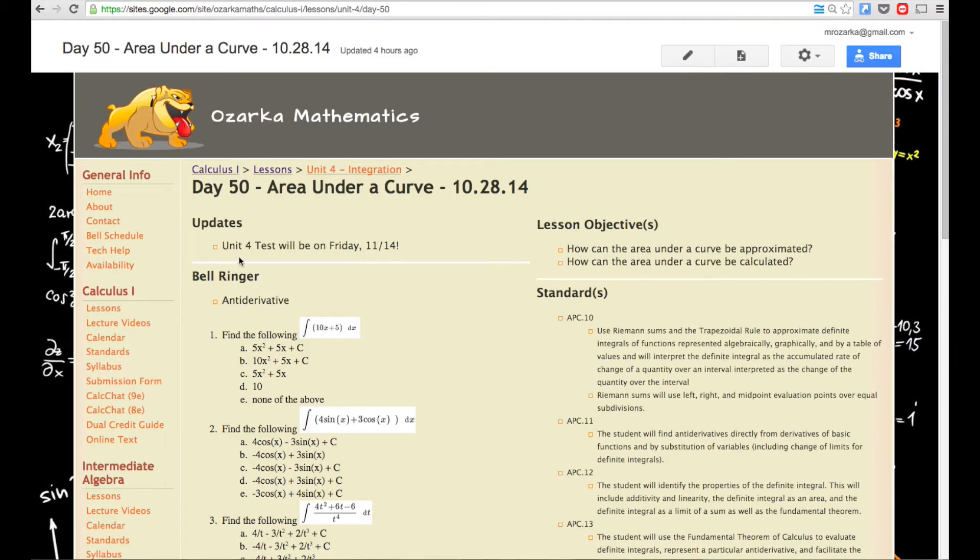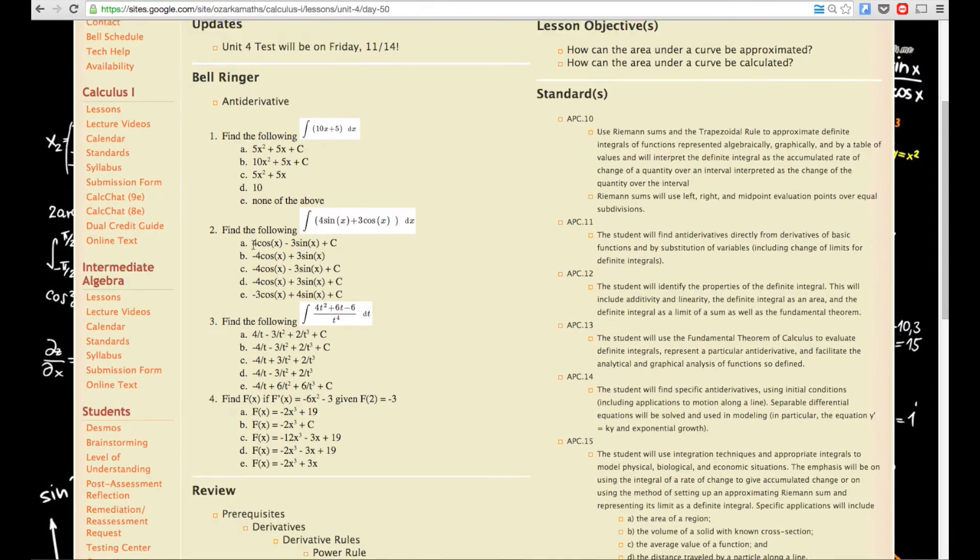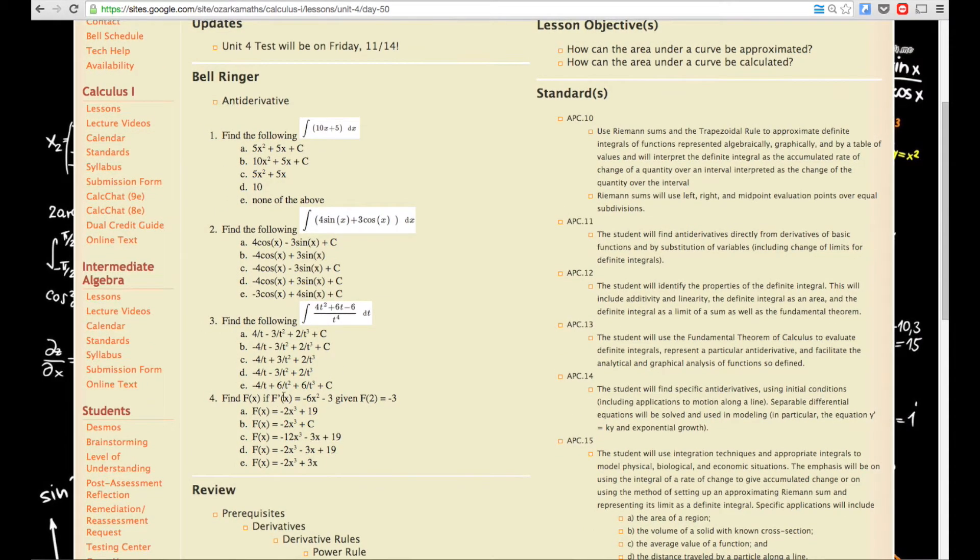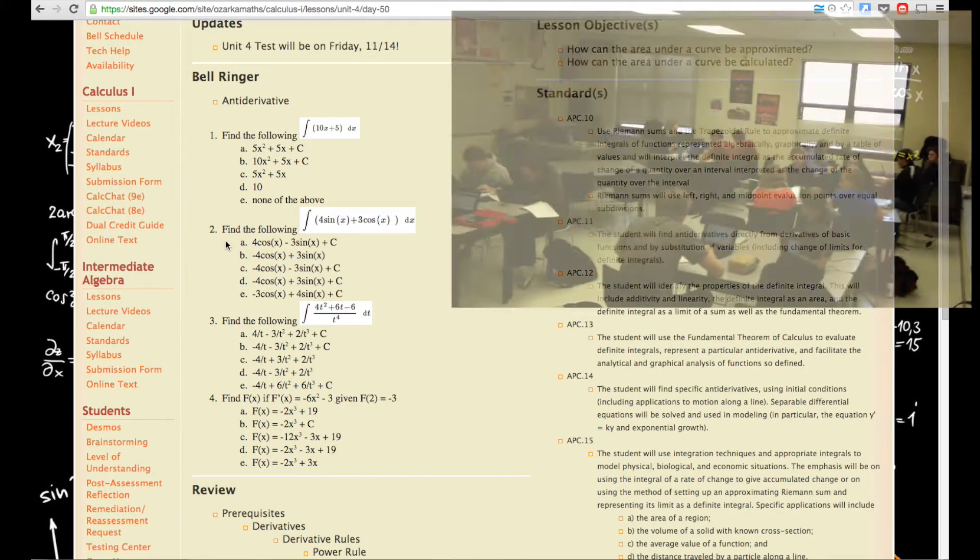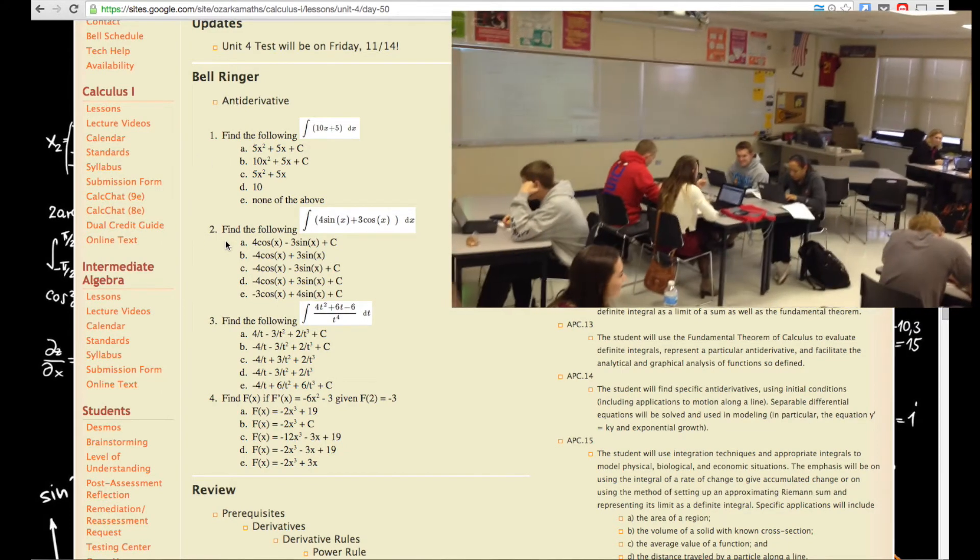There's Updates at the top. This is just to kind of remind me of what to tell them. And then the bell ringer would be right here. It's based on the antiderivative. And so there's four questions right here. There's usually four to five questions the students have to answer. So on their computer, they would be pulling this up. This is also going to be projected on the screen as well.